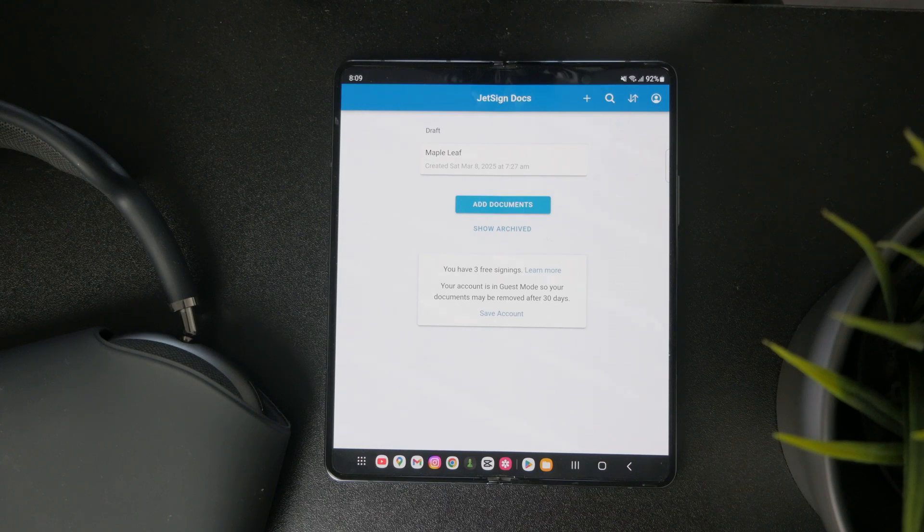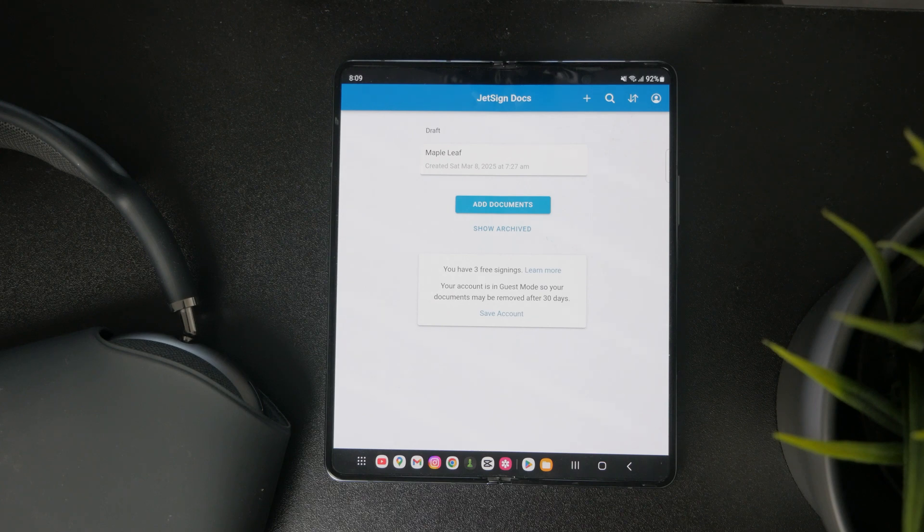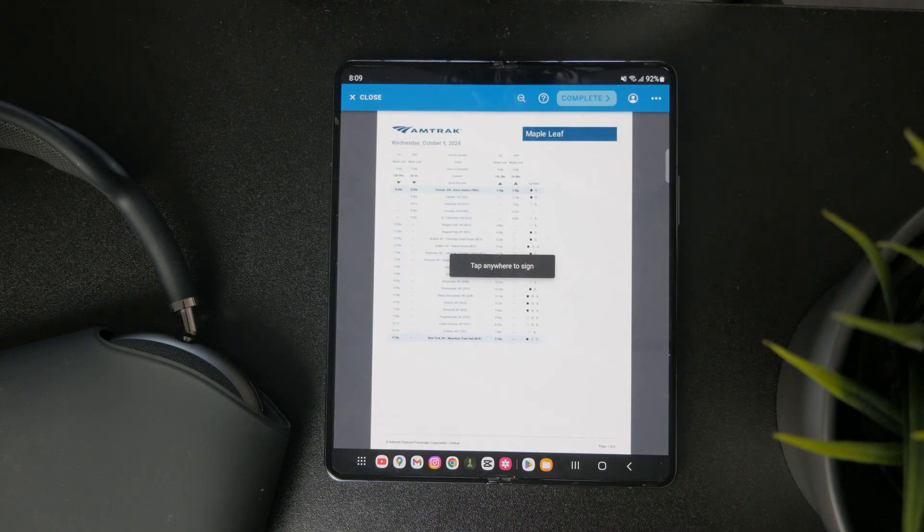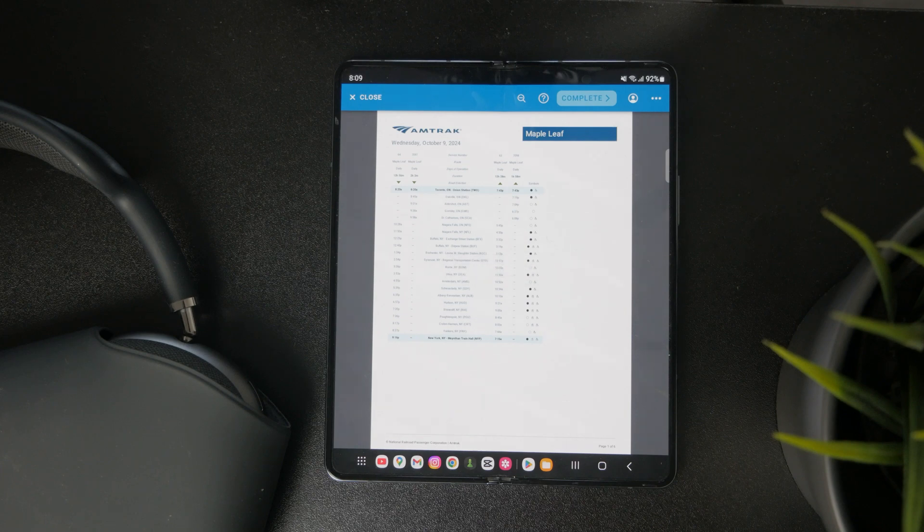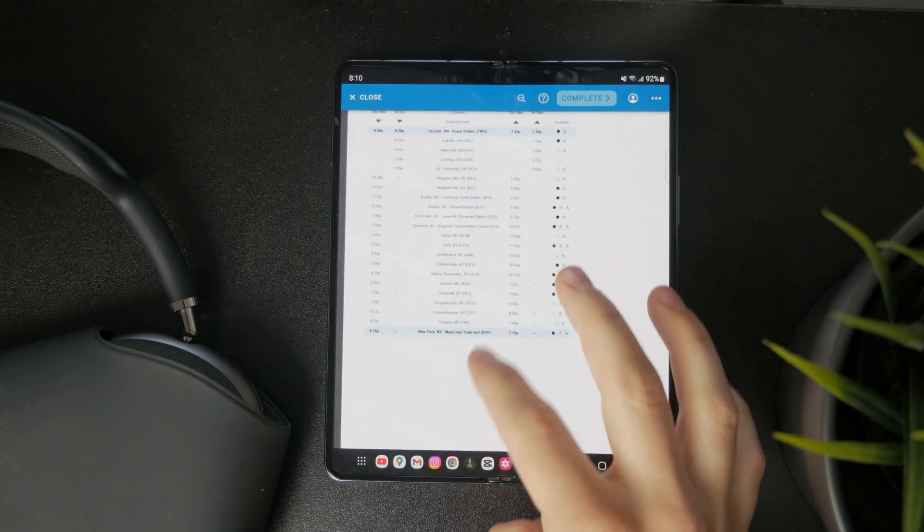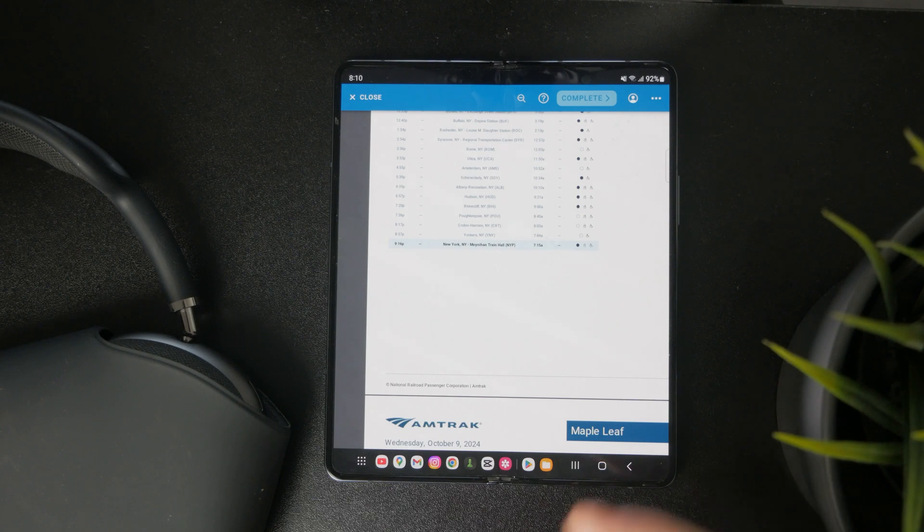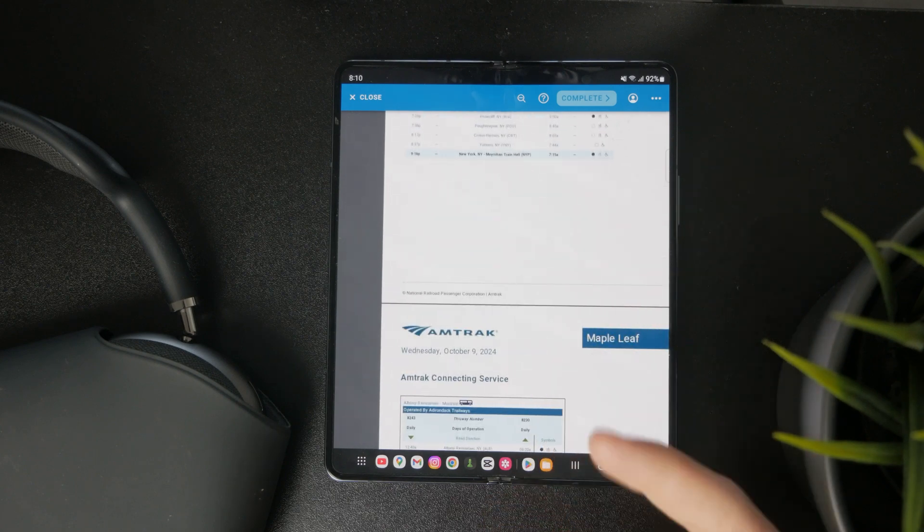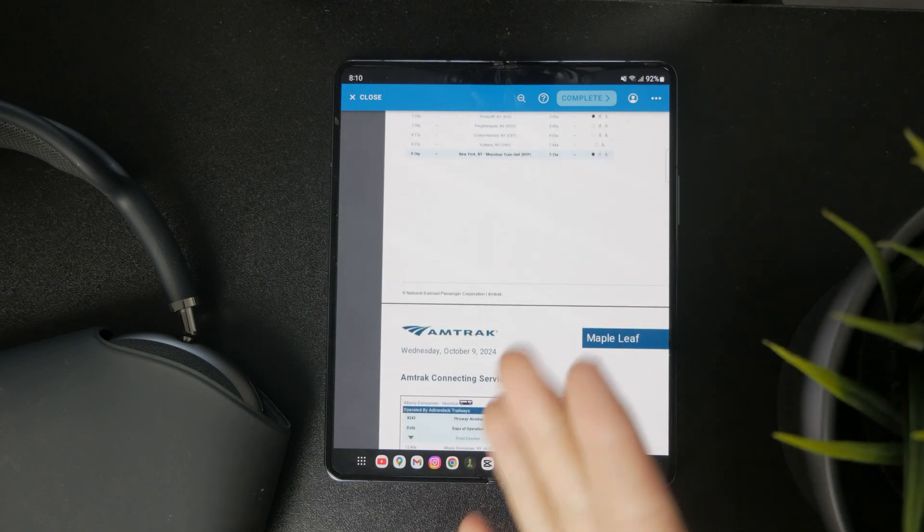But once you get to your files you will be able to import your PDF documents inside of the app. You will then be able to tap on the file, and you have an easy tutorial to go through.